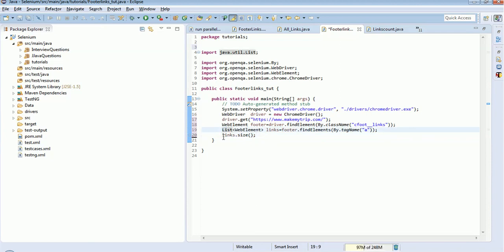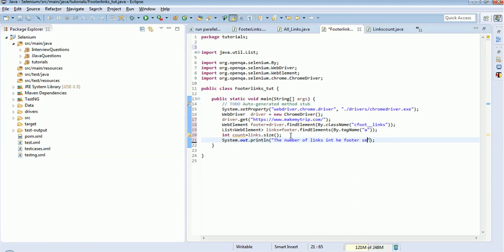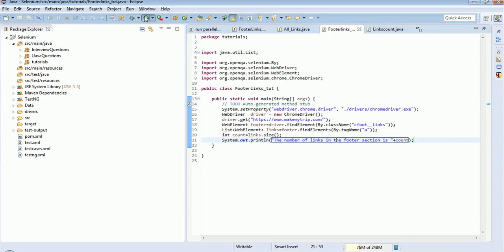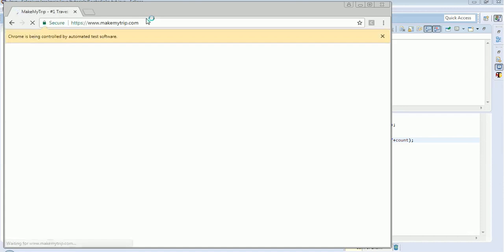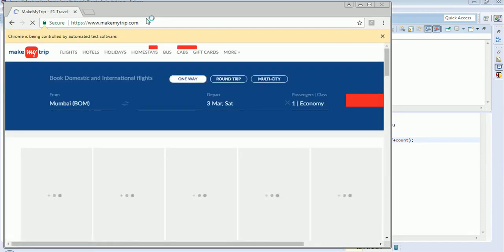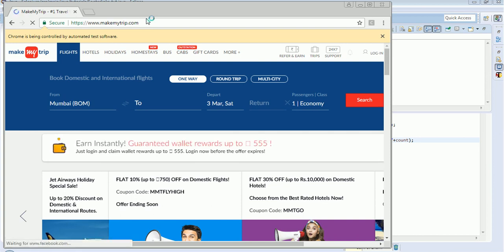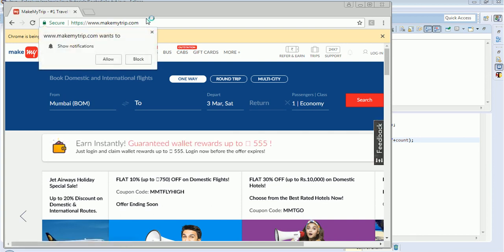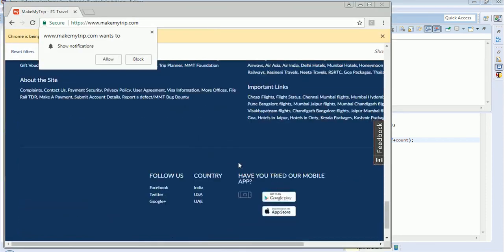And this will return an integer, so int count - in count I am storing, storing in count variable. Now we will print the count. So the number of links... and see the result. The number of links in the footer section is eight, as you can see here also only eight links available.